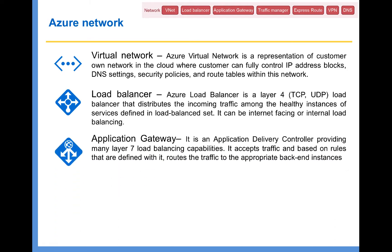And Application Gateway. Application Gateway does the same job as a load balancer, but it has a lot more capabilities. It provides layer 7 load balancing capabilities — it accepts traffic and based on rules defined within it, routes traffic to appropriate backend instances. There are some key differences: Load Balancer sits outside your virtual network, whereas Application Gateway sits on your virtual network. We have dedicated lectures on each one of them where I'll go through in detail.